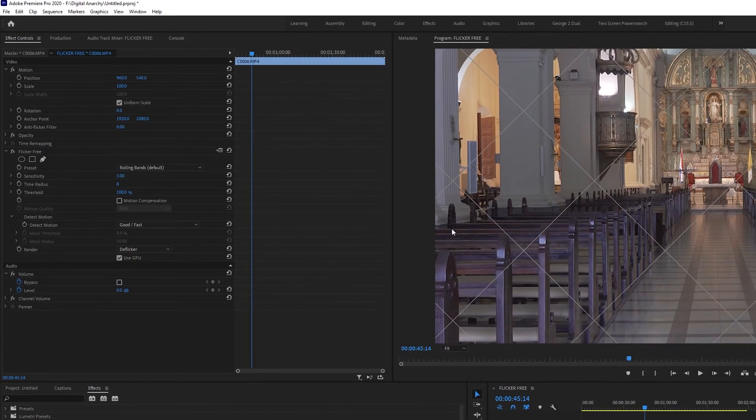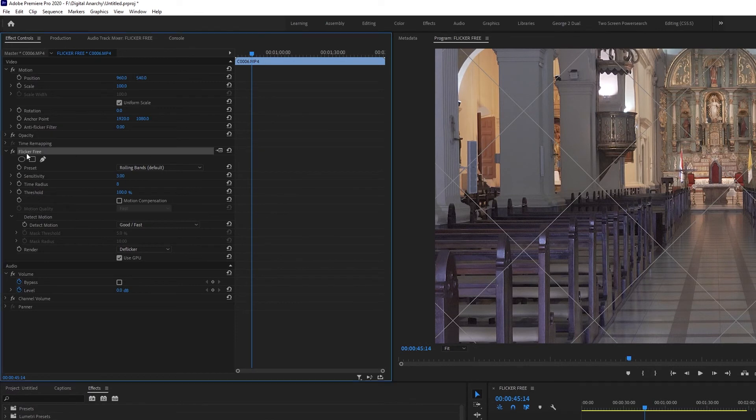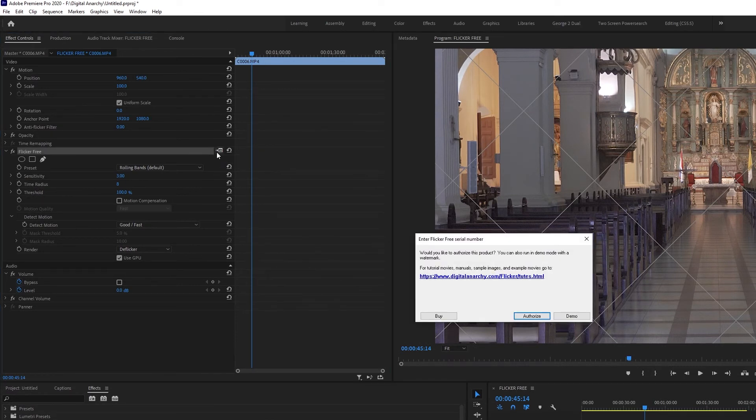You can also click the setup button in the top right of the effect controls to view your registration or to enter a name and serial number.